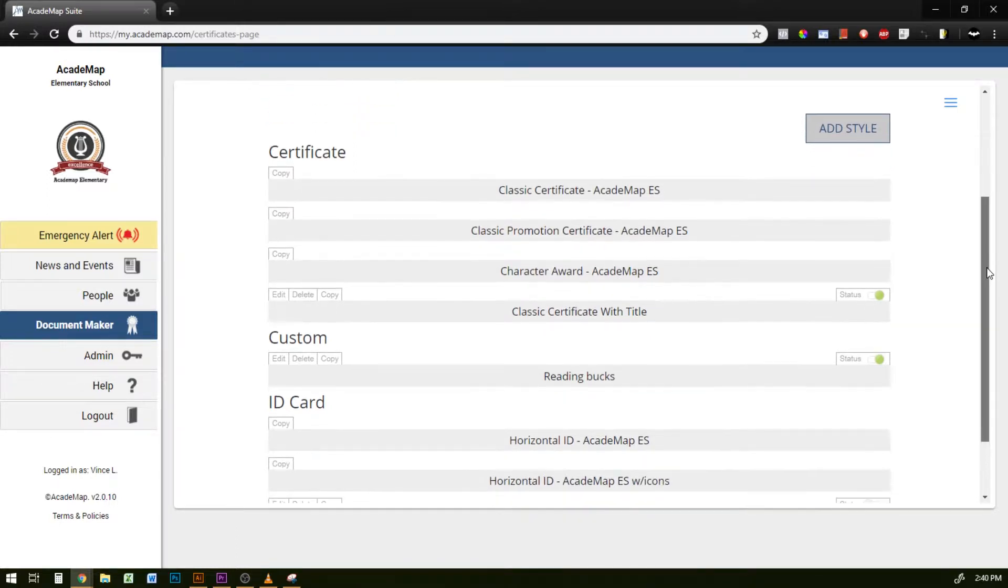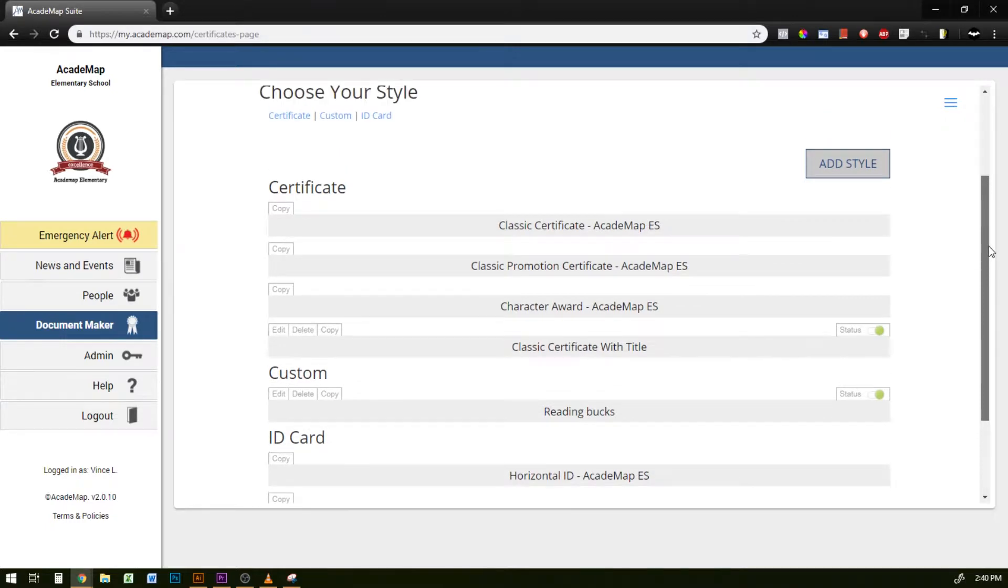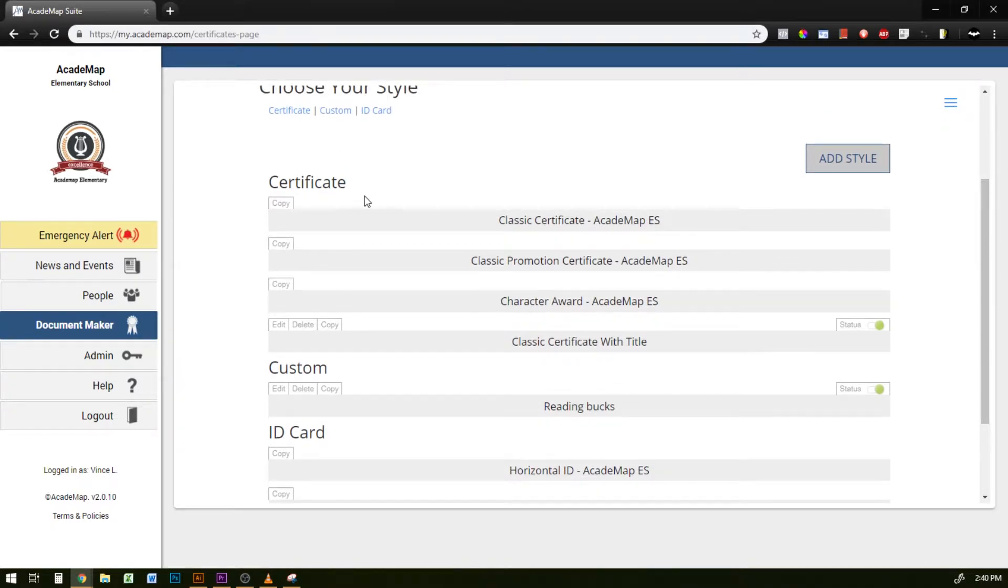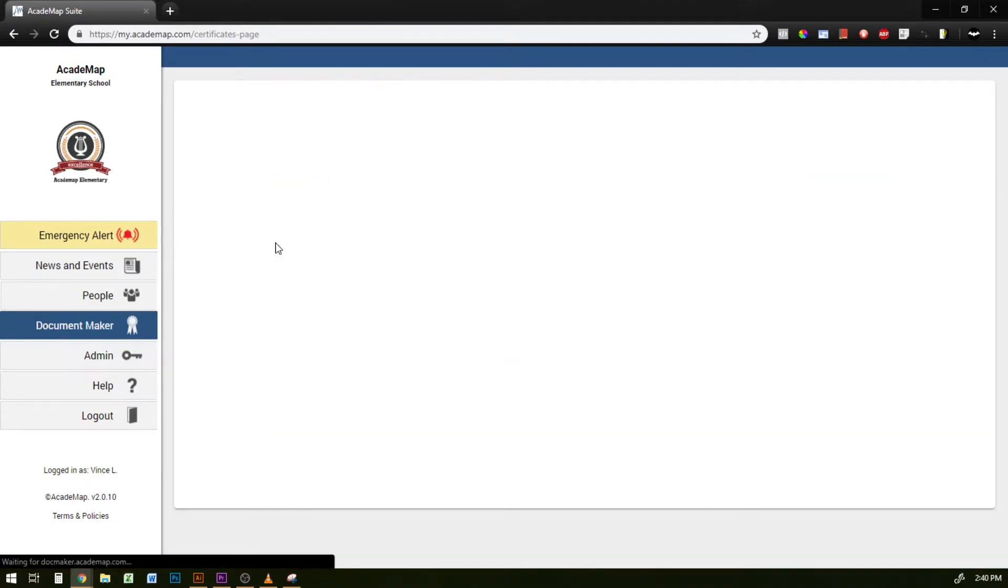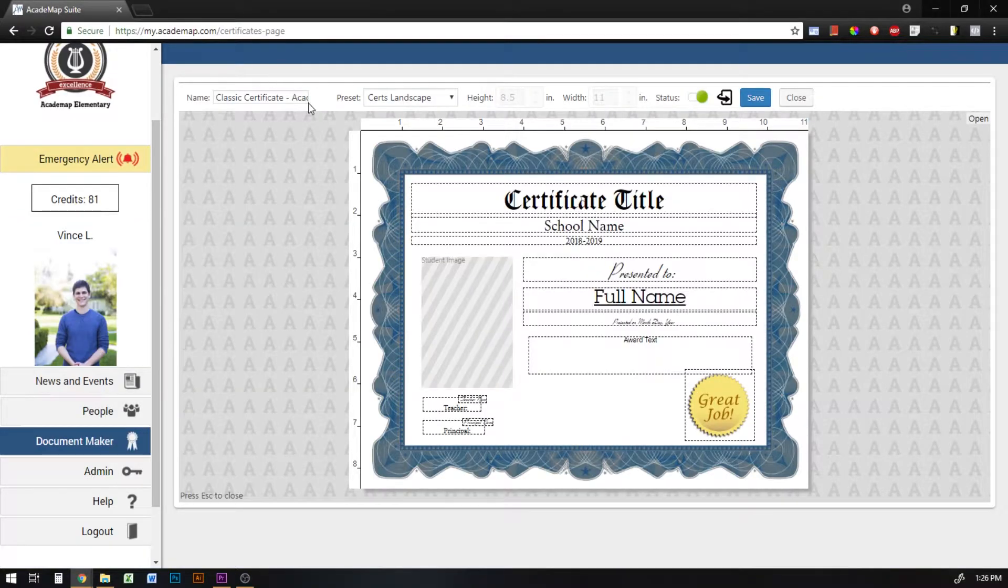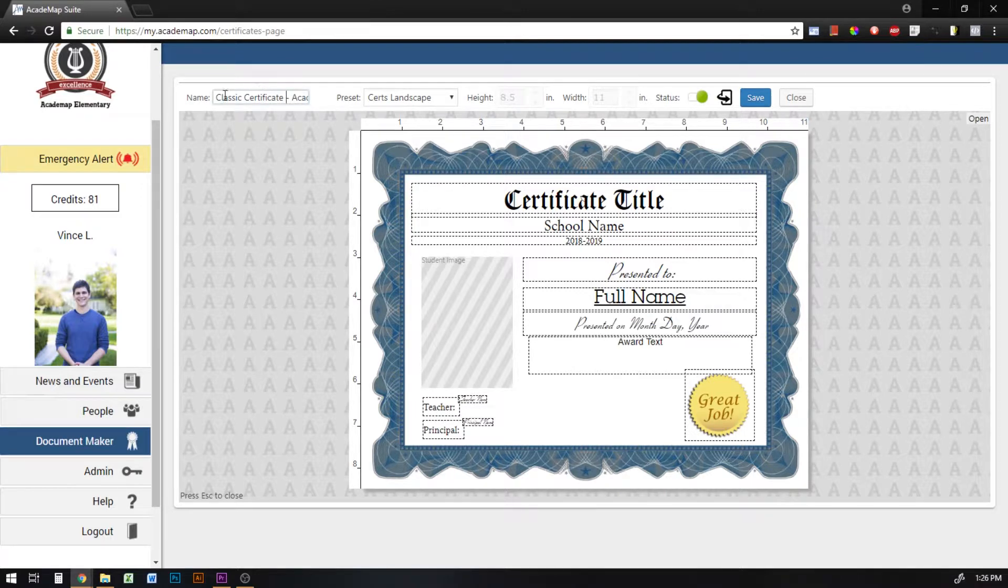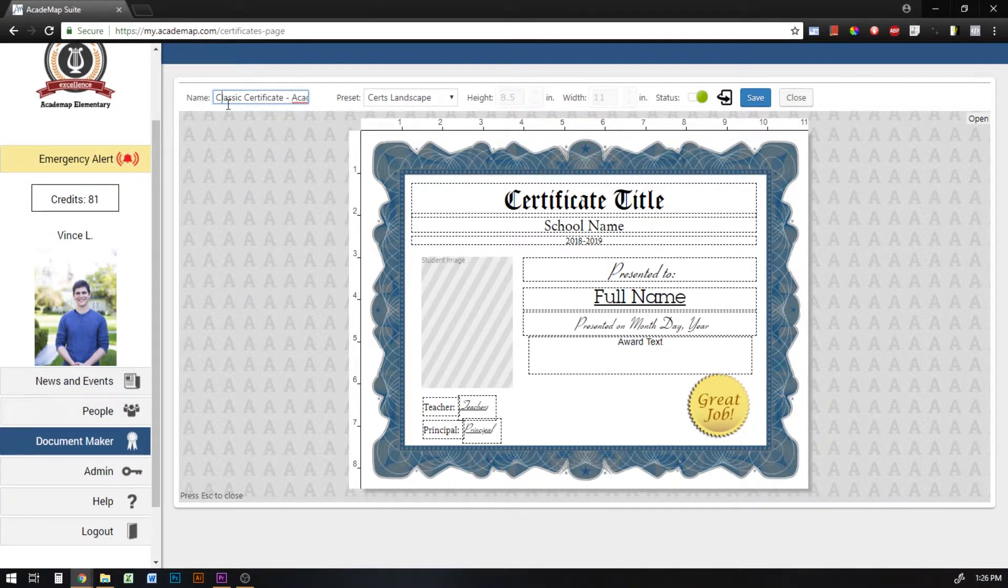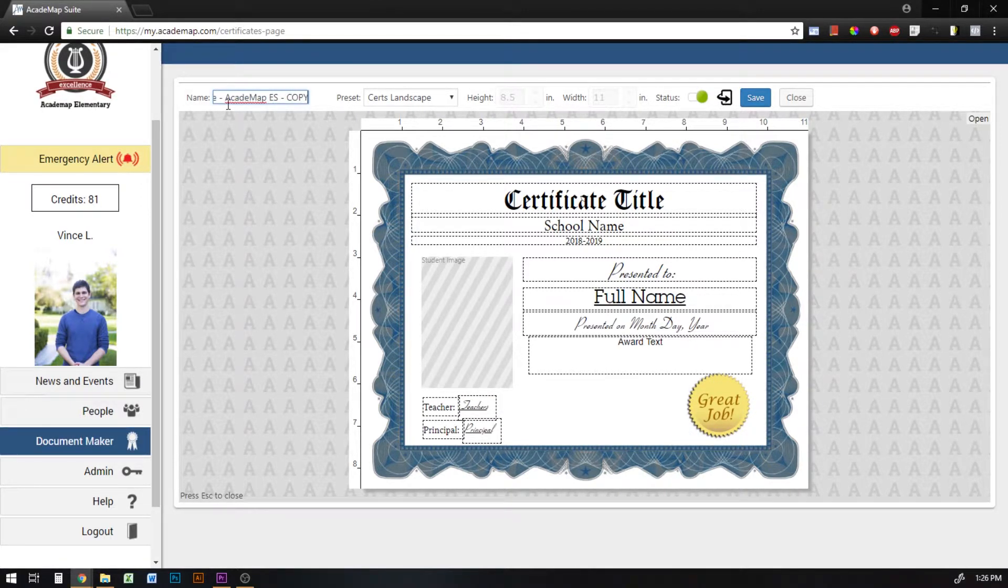So I'm going to just quickly go over what the actual document maker looks like. I'm going to copy a certificate by hitting the copy button here on the top left hand corner of one of these styles and this is going to actually open the certificate builder. Now make sure once you open it you have to have a name for your document in order to save it, so make sure that it's named appropriately.